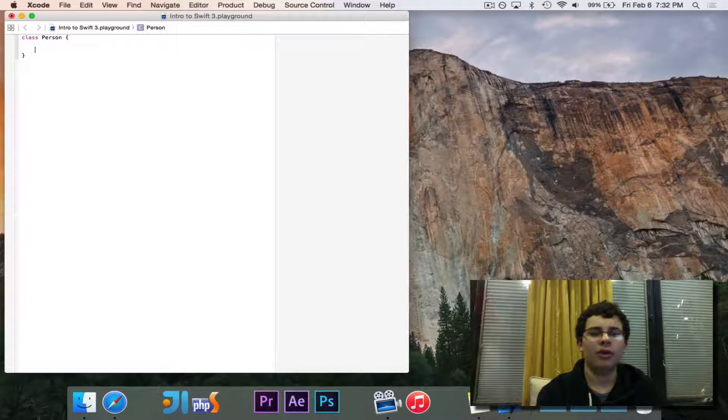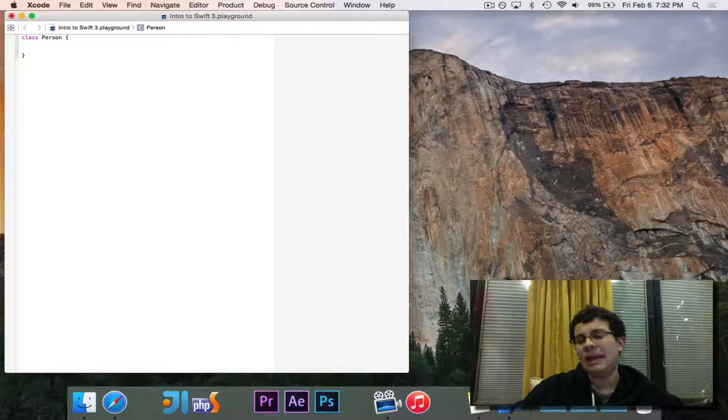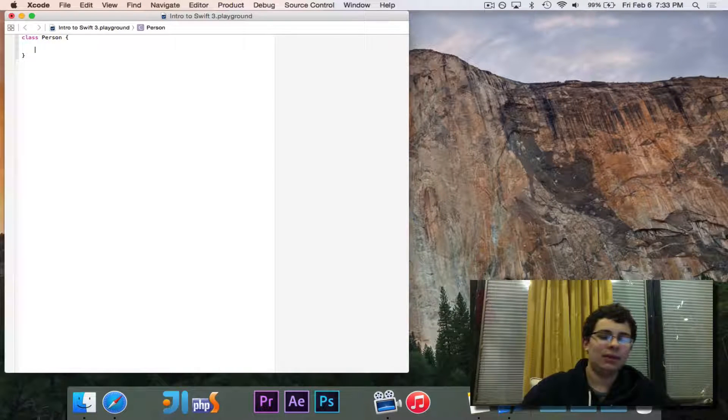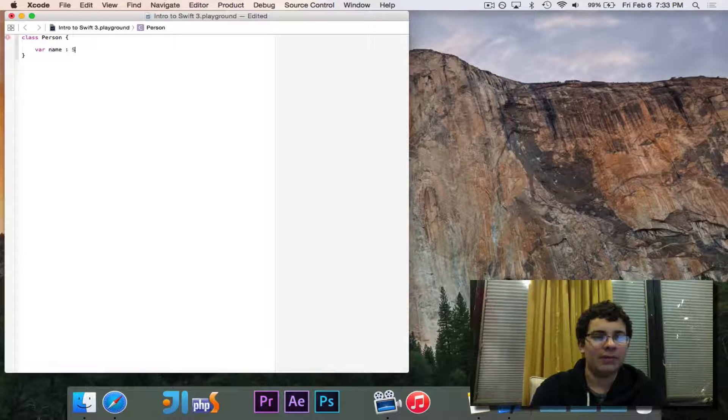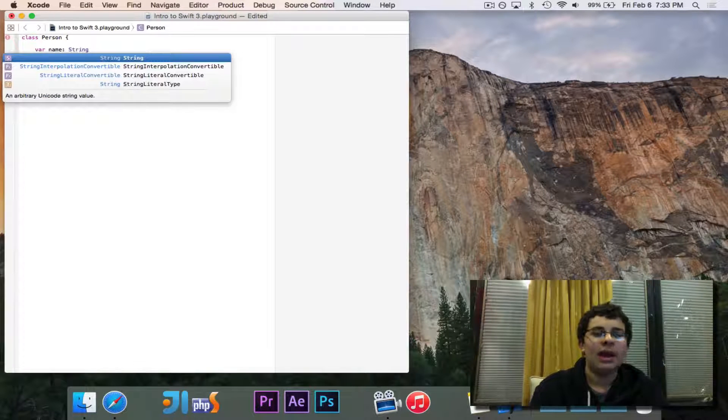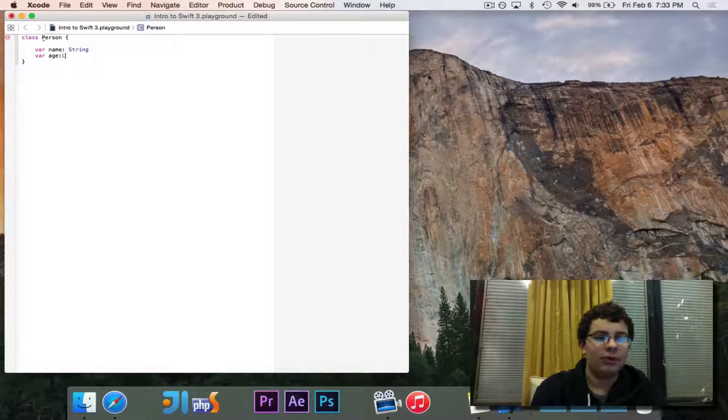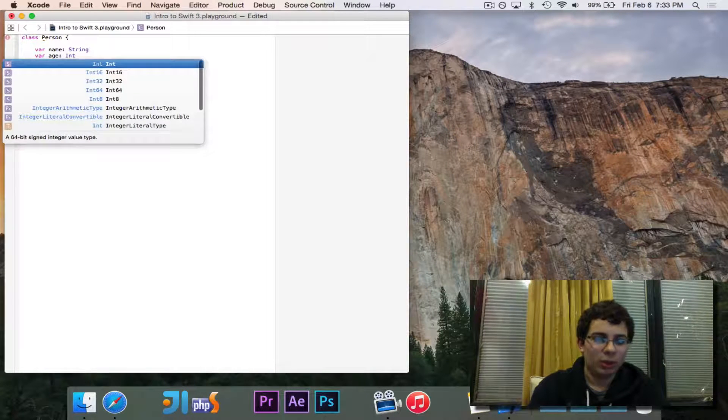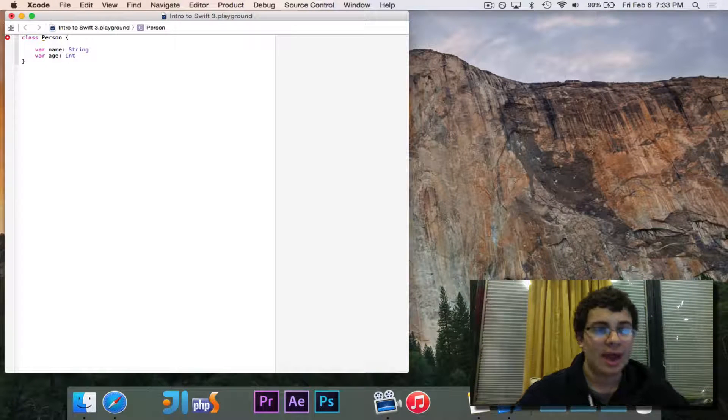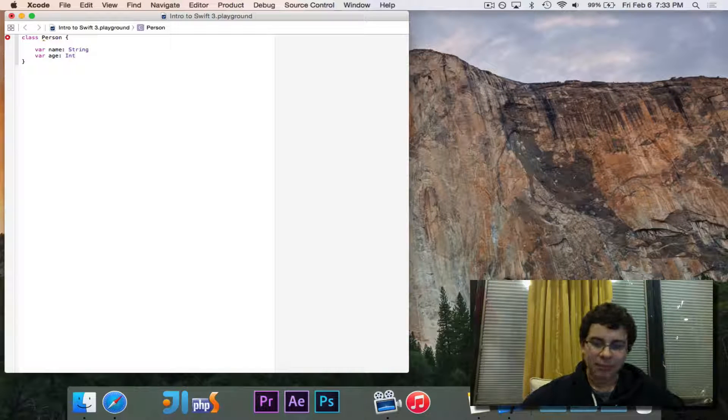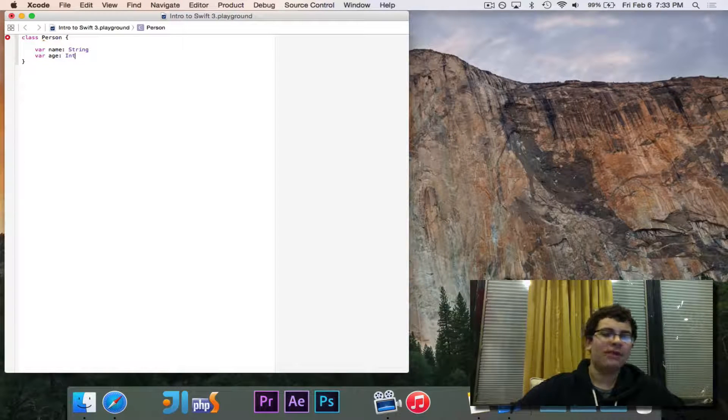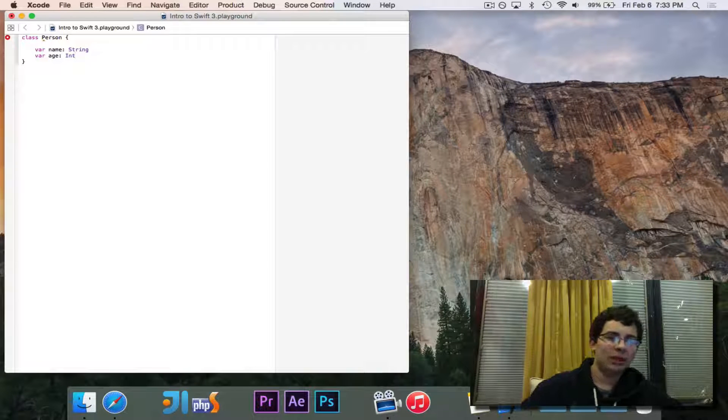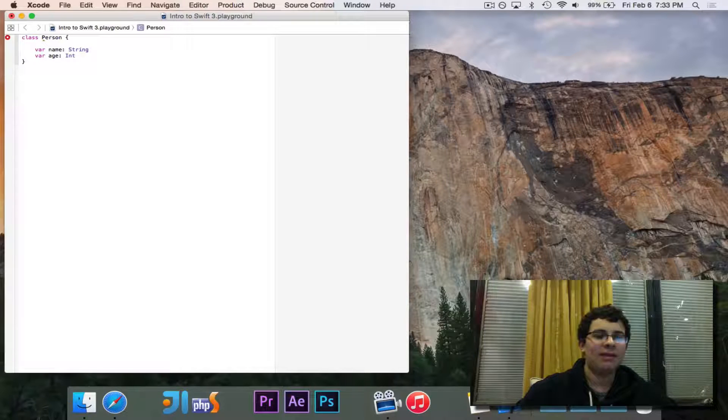Next are our instance variables, or the data that's associated with a person. The data that's associated with a person is the name and the age, so we're going to do var name, and we're going to say that name is a string. It's important that we do that, and I'll show you why in a second.